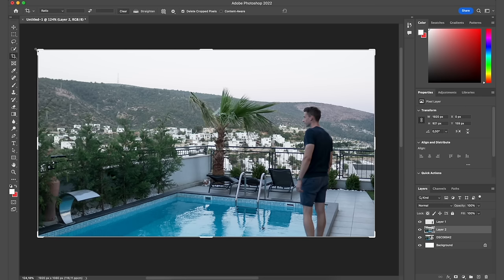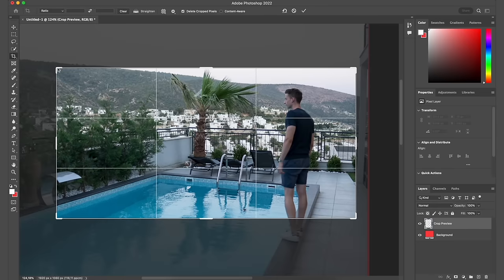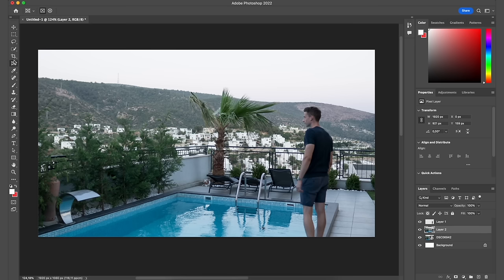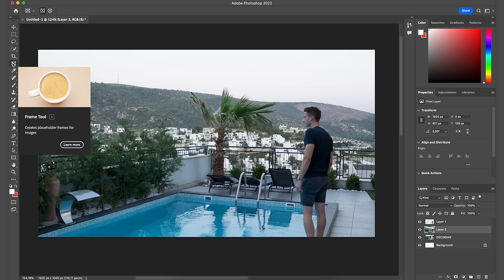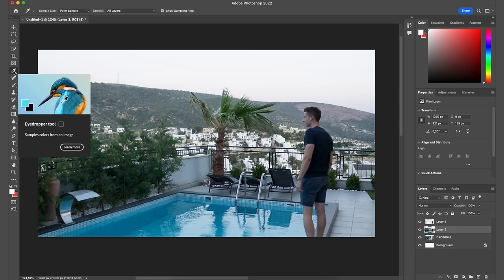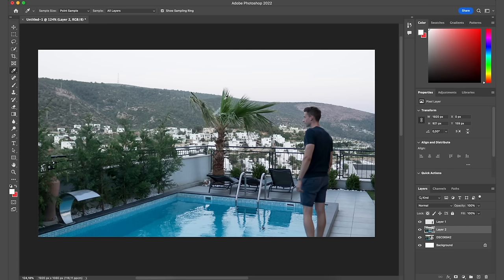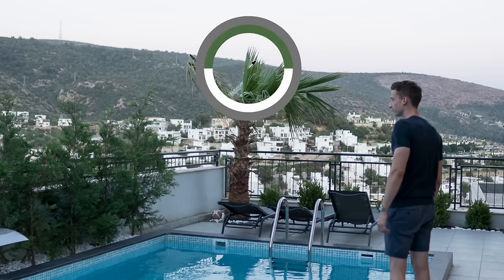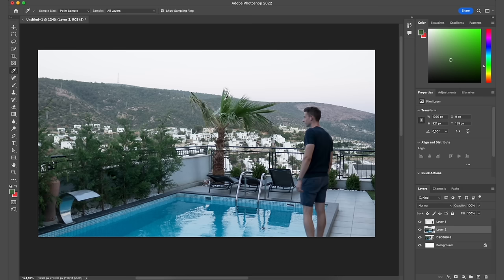The next tool is the Crop tool, which you can use to crop your image however you want. I don't personally use it too much, but it's there. The Frame tool lets you create placeholder frames for images — something you probably won't use a lot. The Eyedropper tool lets you select an exact color from your image; for example, clicking the green from the palm tree leaves selects that exact color in your color tab.